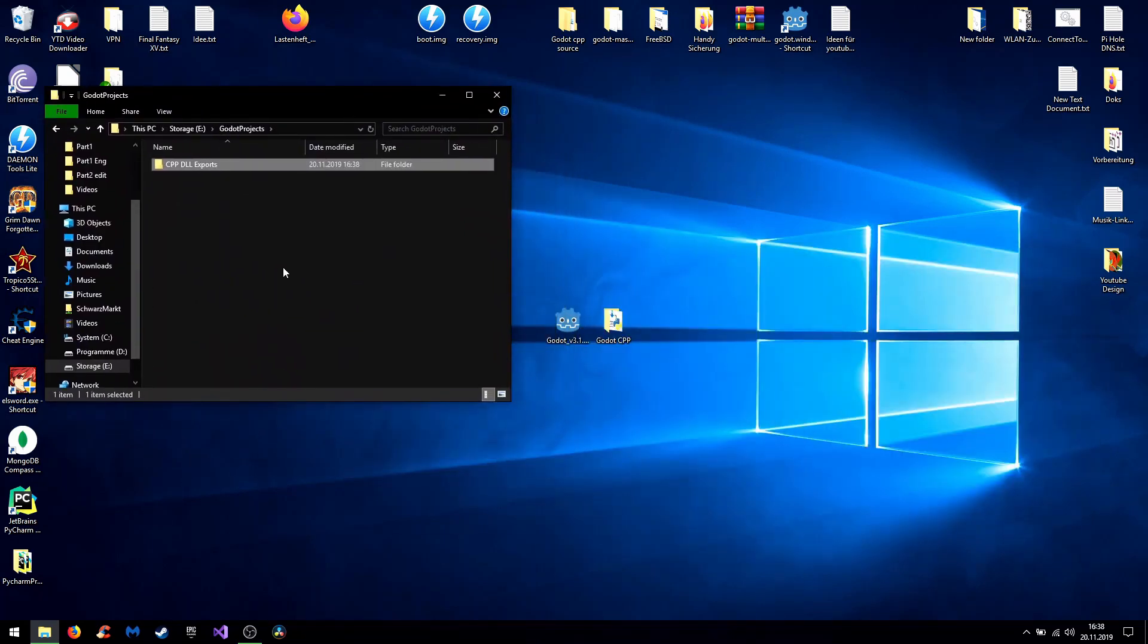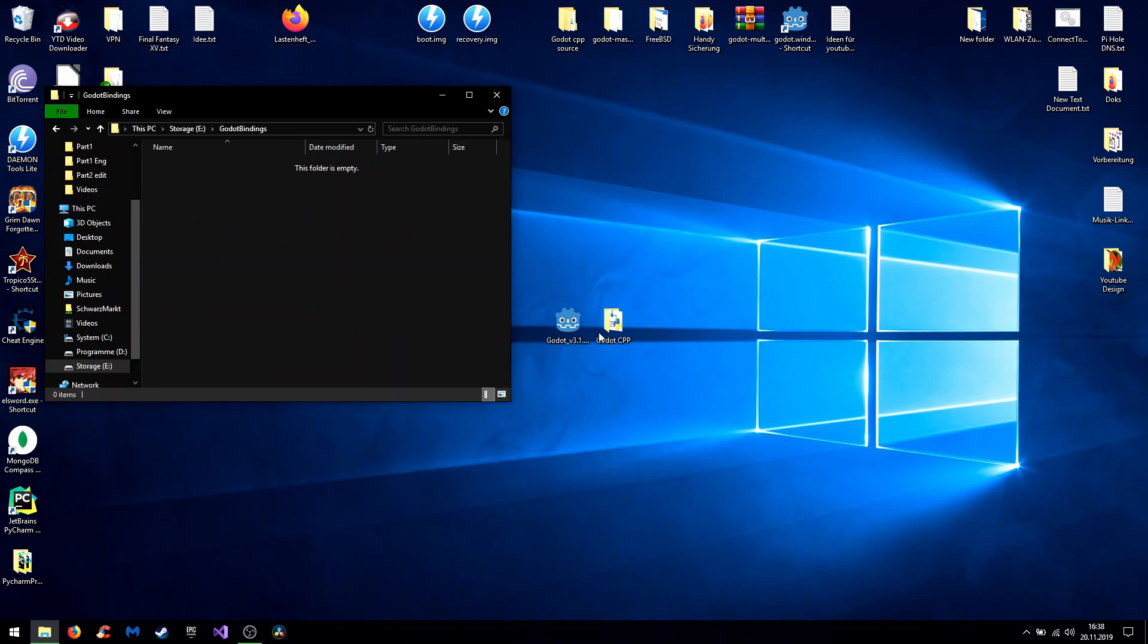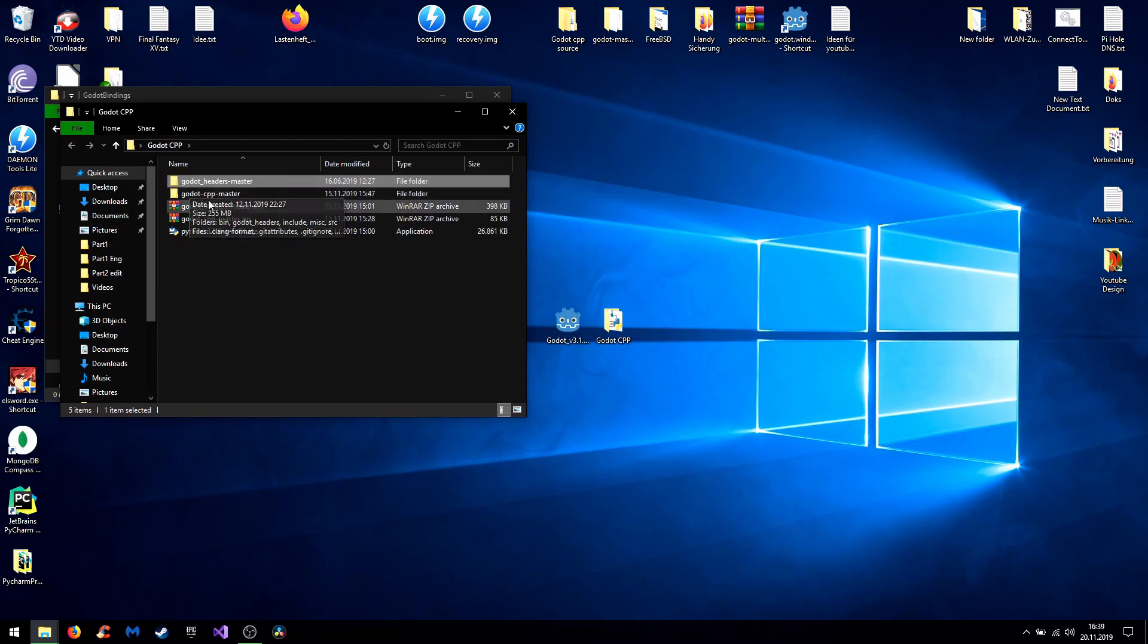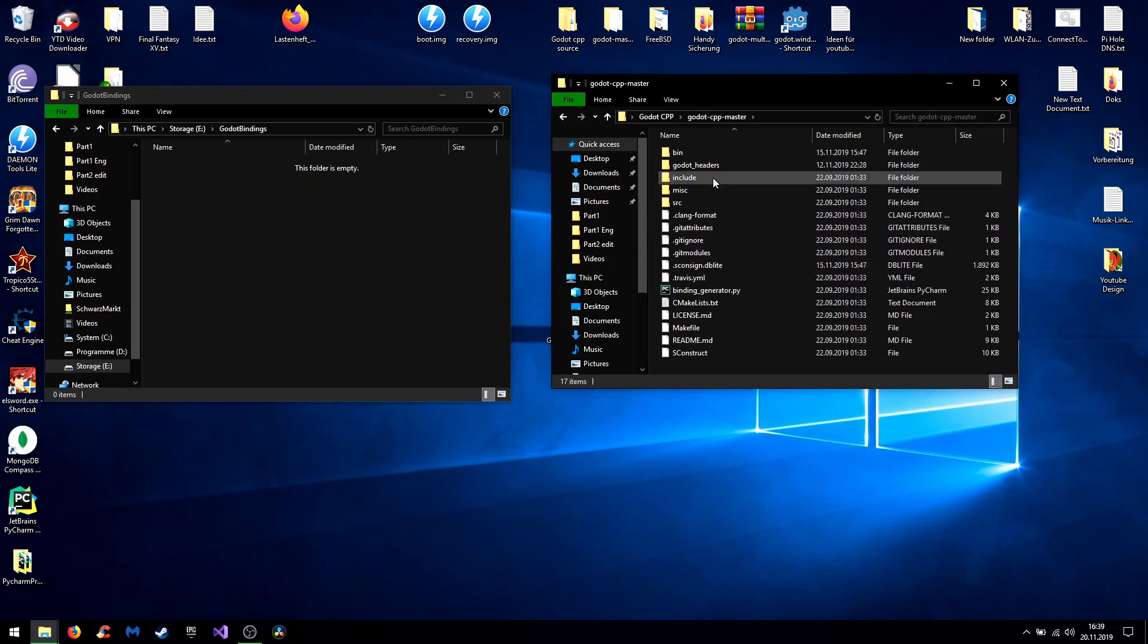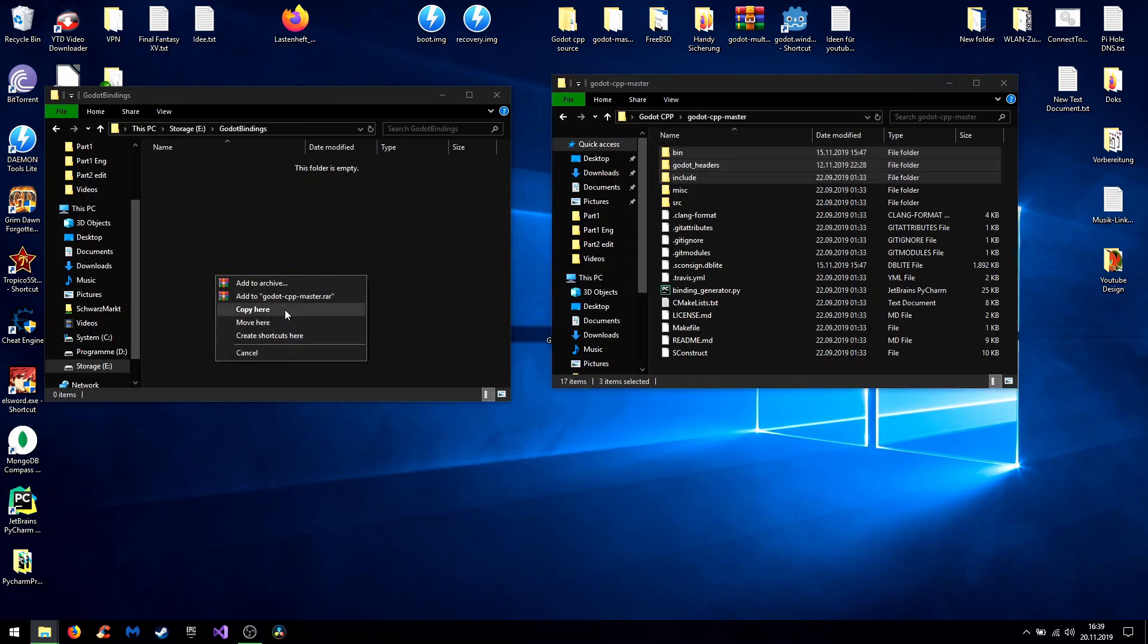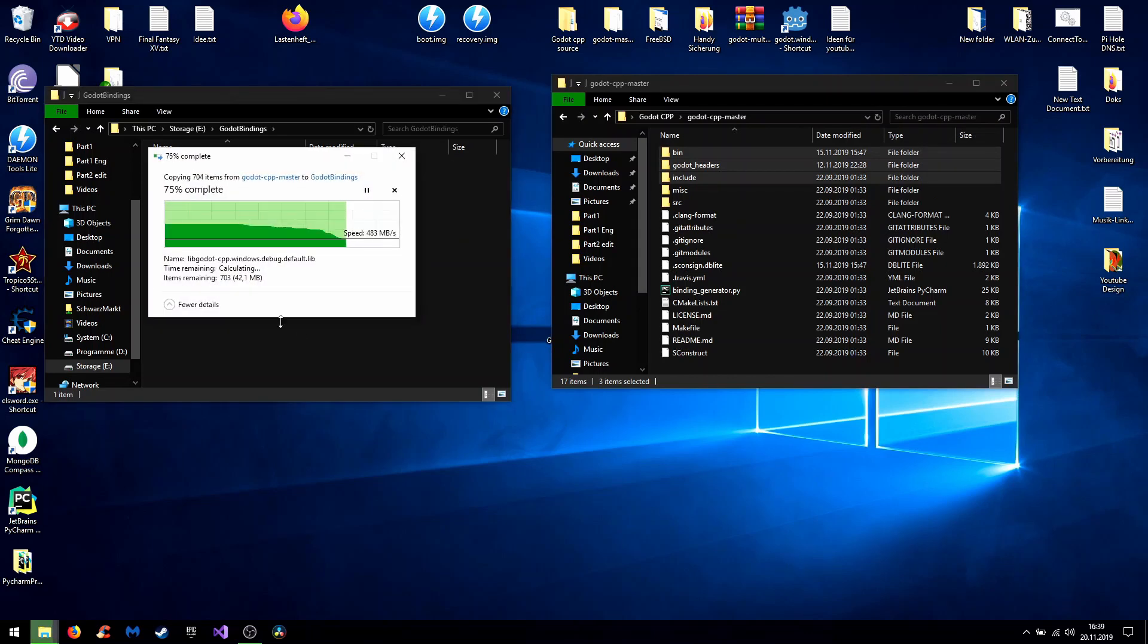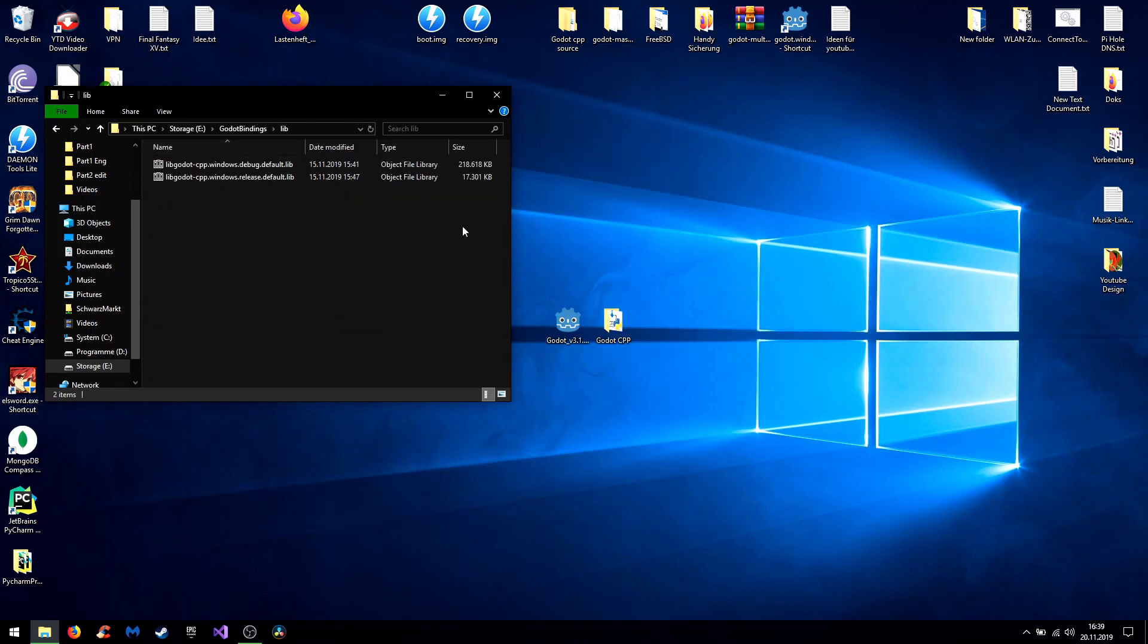So for now you need to fill your Godot bindings. For this you open the folder we created last episode, our Godot C++ master folder, and copy the following files to the Godot bindings which contains the build libraries. So you copy those three over here and rename the bin folder to lib because of the libraries.